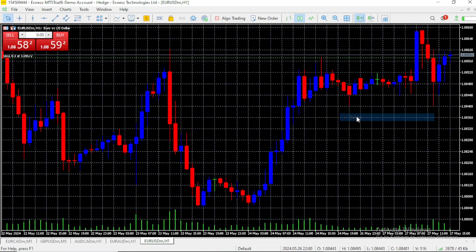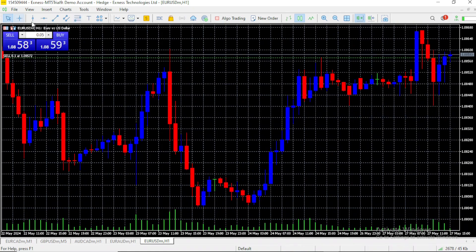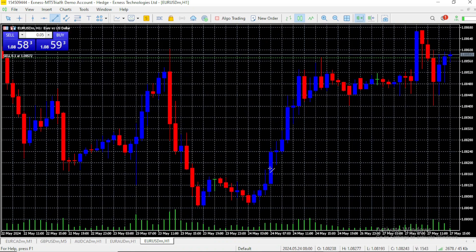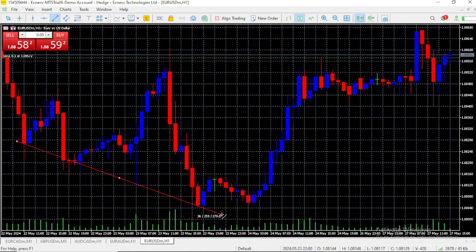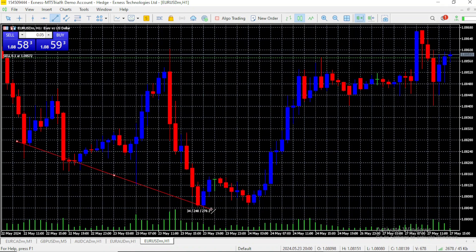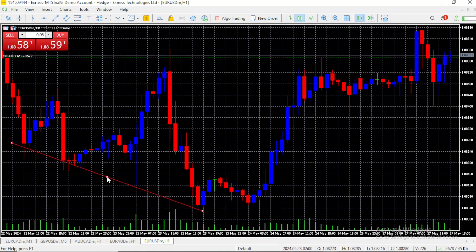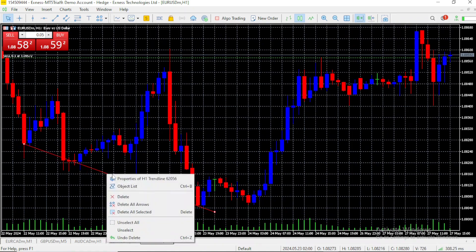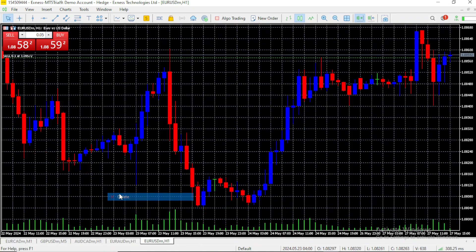The third line we are going to talk about is the trend line. We select it from up here, and let's say you see a trend over here. To draw it, you need to click on point A and point B of your trend. You can move it around to adjust it by clicking on the middle dot and dragging it. For deleting it, the process is the same we used with the prior two.